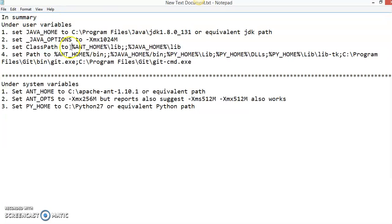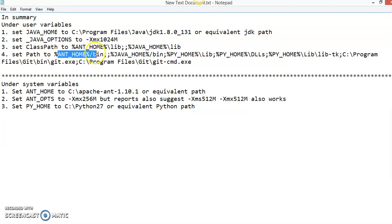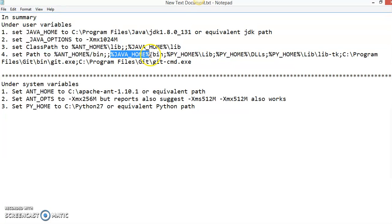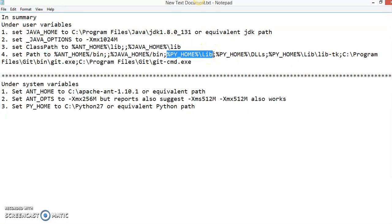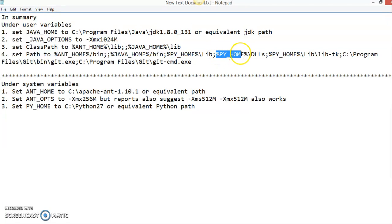And number 4, you have to set the PATH variable to ANT_HOME\bin. And you also have to set JAVA_HOME\bin to PATH. You also have to set the PYHOME\lib, the lib folder.